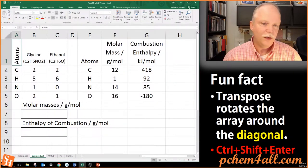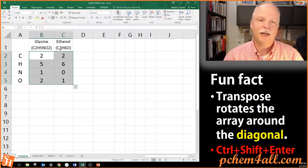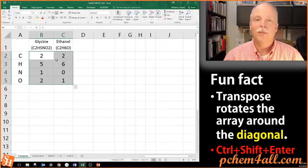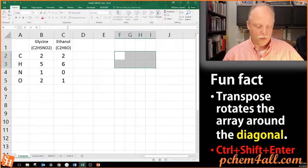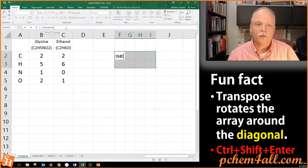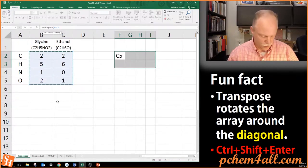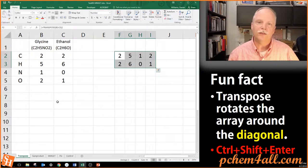Let me bring up an Excel spreadsheet. We're going to take this set of numbers — the molecular formulas for glycine and ethanol — and transpose them over here on the right. I've got a four-row by two-column matrix, and when I transpose that it's going to turn into two rows by four columns. I select the result area, type equals TRANSPOSE, open parentheses, select the array, close parentheses, and hit Ctrl+Shift+Enter. It transposes the matrix — what was in two columns is now in two rows.